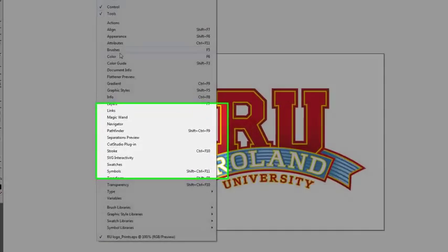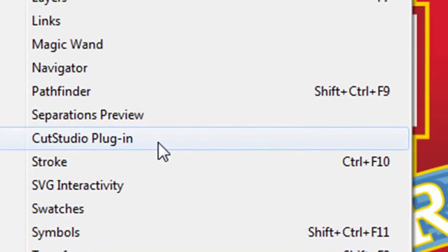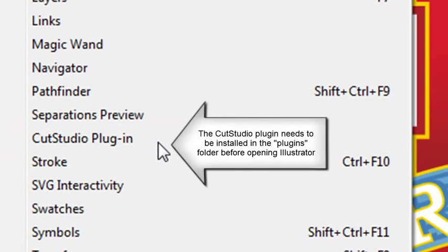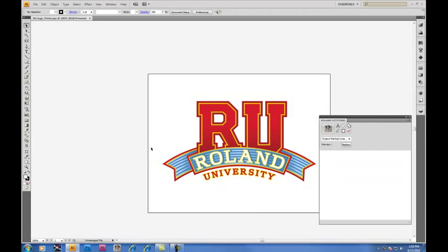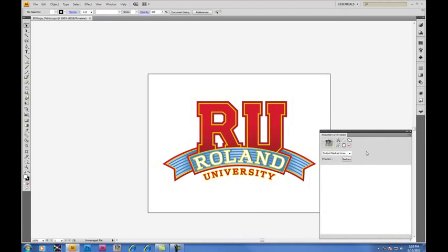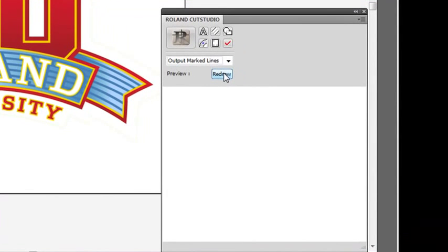Under Window, you'll find the Cut Studio plugin. Opening up the Cut Studio plugin window, it will appear on the side of your screen, and inside will be a variety of functions available for cutting and for print cut use.